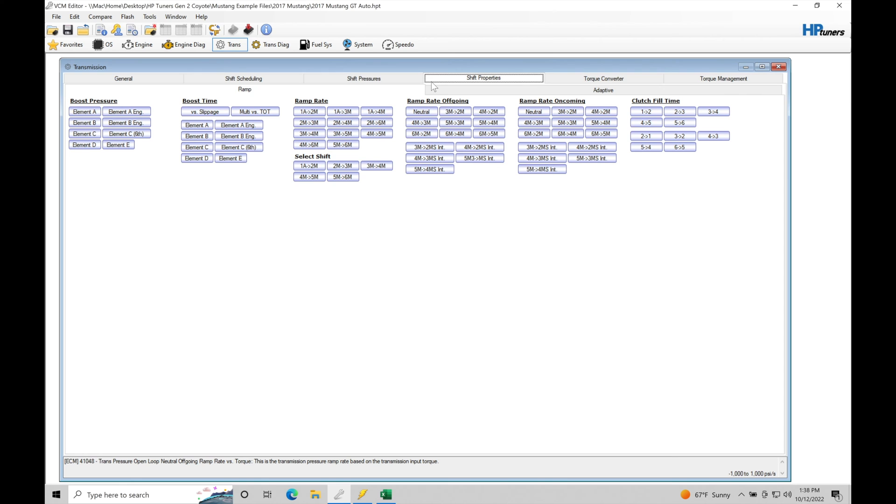I'm actually going to keep those together in their own training tutorial because they do go hand in hand. Typically, if we want to go and speed up the shift, we also need to increase some of our pressures and increase the firmness. So we'll get into what these mean.